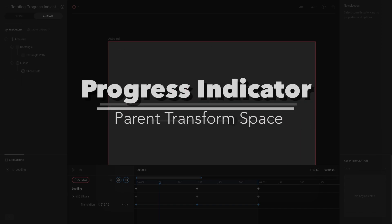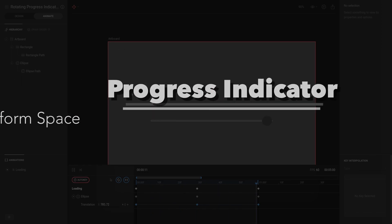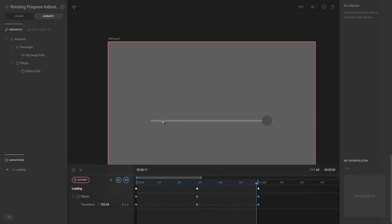Okay, we ended the previous video at this point where we just have one ellipse animating from right to left. Now we want to expand it and create a couple more of these and just rotate them slightly to be at different locations.